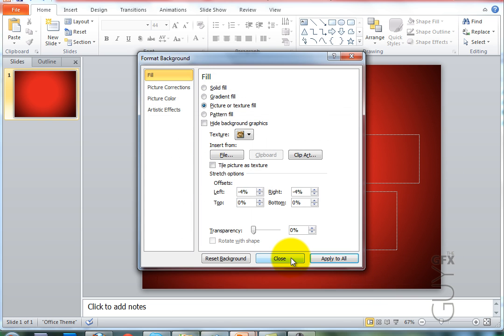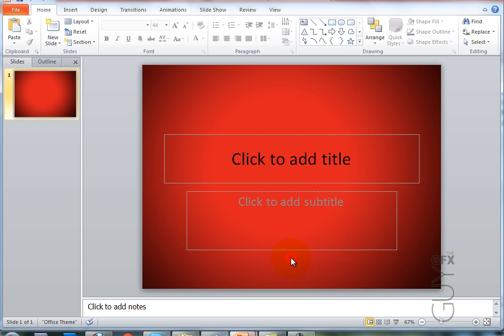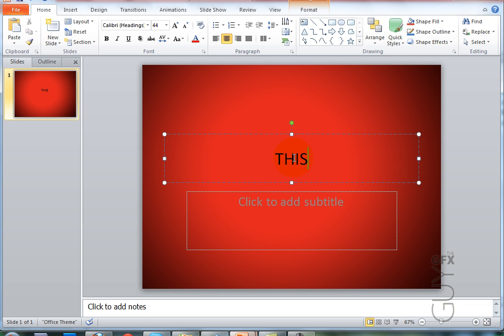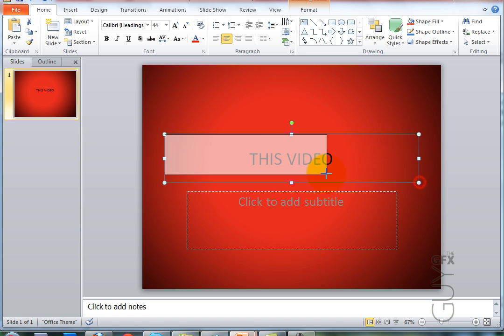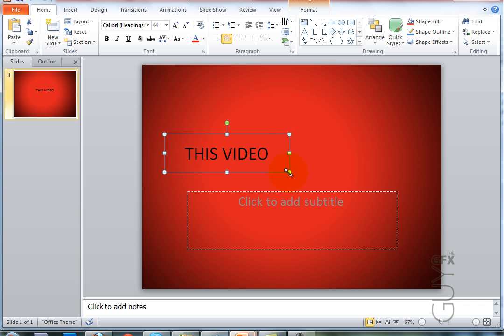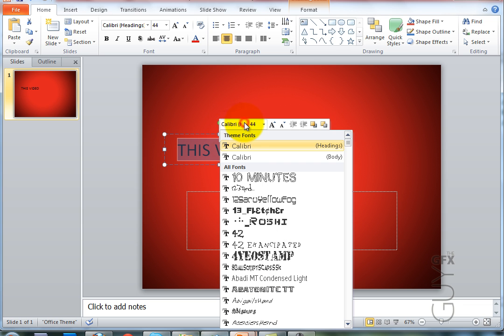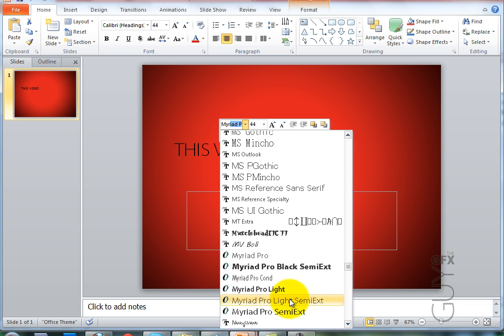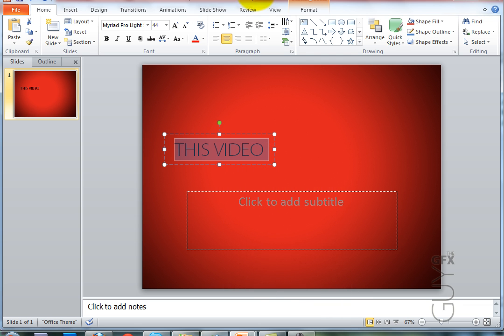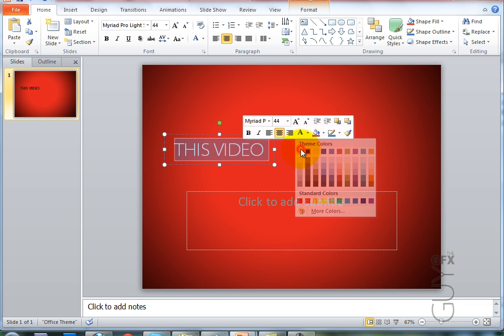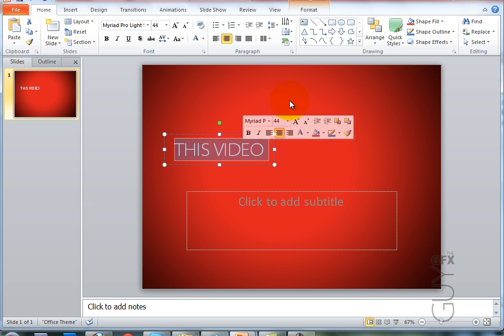Click close and I've just added the background. So I'm just going to start typing this video and that's all I'm going to put in this one text box. I'll double click to highlight. Now I'm going to change the font to Meridian Pearl light semi extended and I'm going to change the color to white, like that.